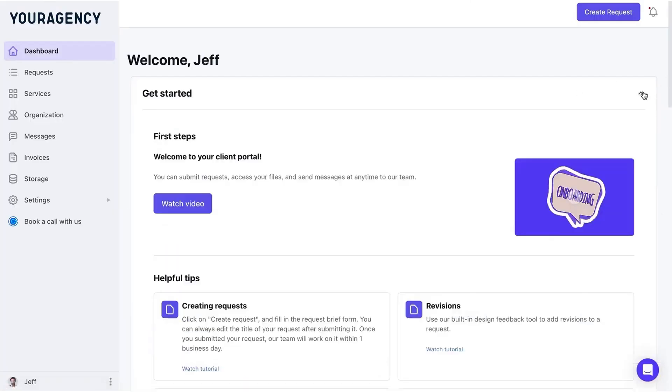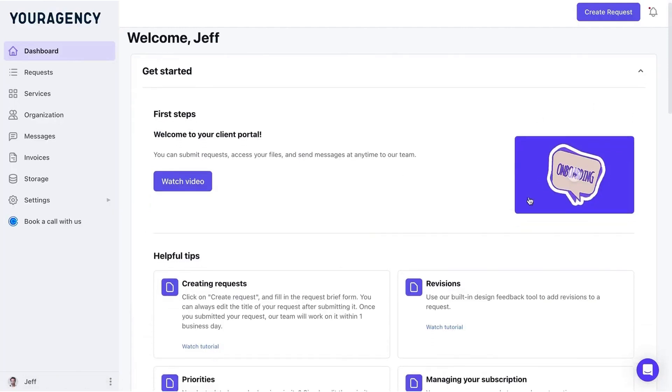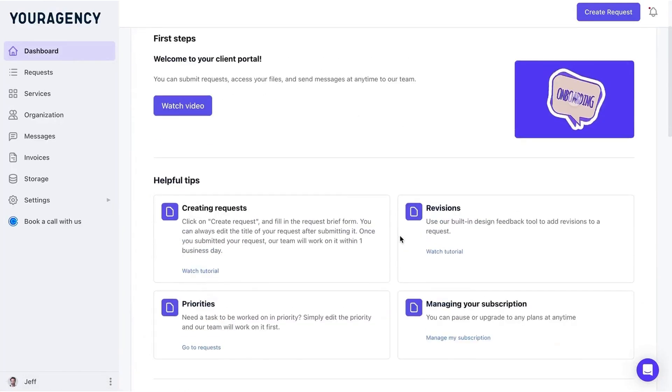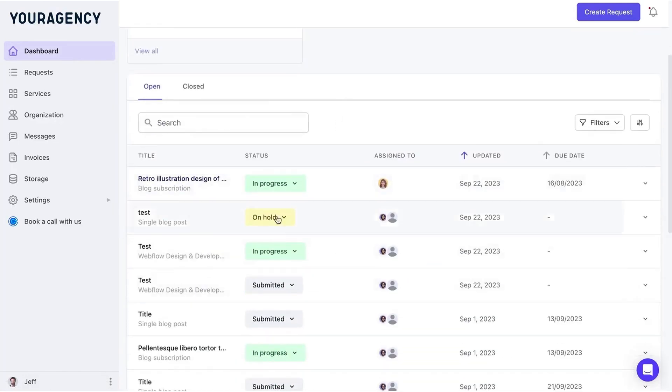You can customize your portal with your logo, colors, and even a custom domain. From the client's perspective, the portal is intuitive and user-friendly.